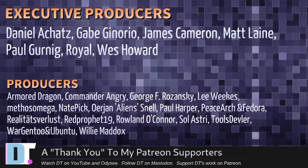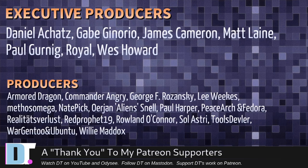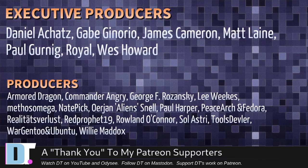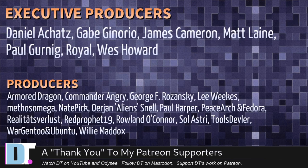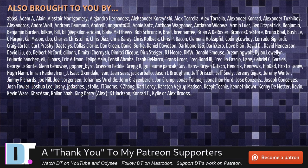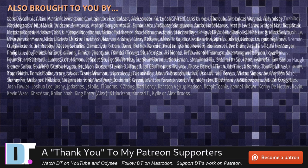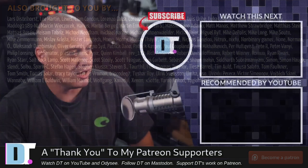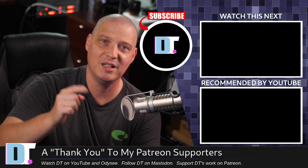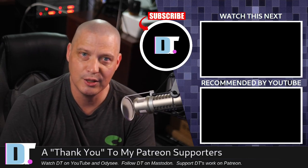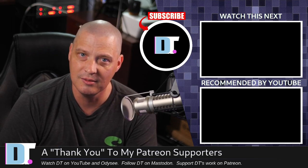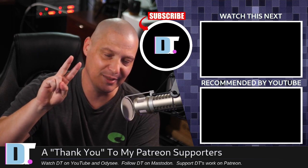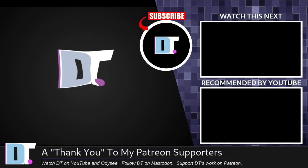Now, before I go, I need to thank a few special people. I need to thank the producers of this episode: Daniel, Gabe, James, Matt, Paul, Royal West, Armor, Dragon, Commander, Angry, George, Lee, Methosnade, Erion, Paul, Peace of Archimedora, Realities for Lust, Red Prophet, Roland, Solastri, Tools, Devler, Wargen 2, Ubuntu, and Willie, these guys. My highest tiered patrons over on Patreon without these guys, this little episode about man and info and dash dash help, it wouldn't have been possible. The show's also brought to you by each and every one of these fine ladies and gentlemen. All these names you're seeing on the screen right now, these are all my supporters over on Patreon. I don't have any corporate sponsors. I'm sponsored by you guys, the community. If you like my work and want to see more videos about free and open source software like man and info, subscribe to DistroTube over on Patreon. Peace, guys. And you can also just read the Arch wiki.